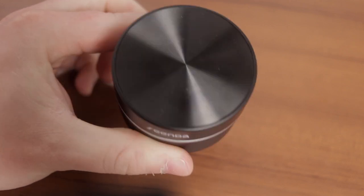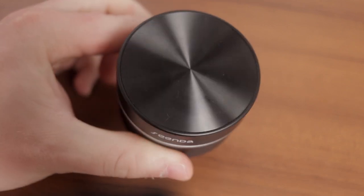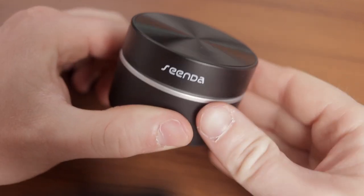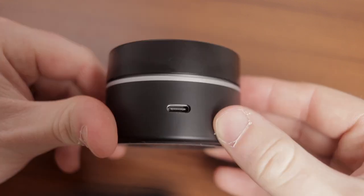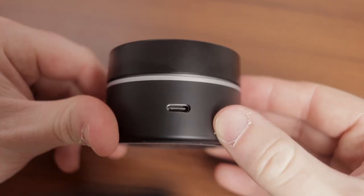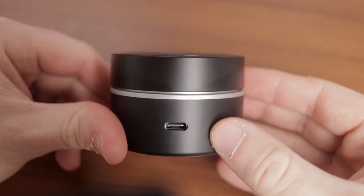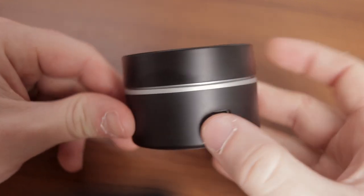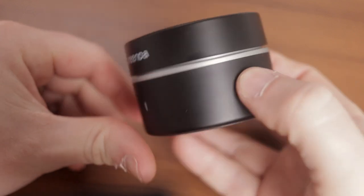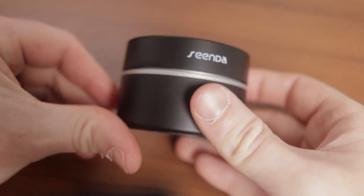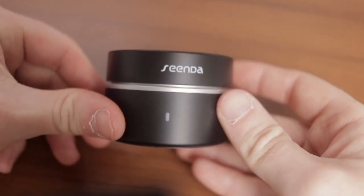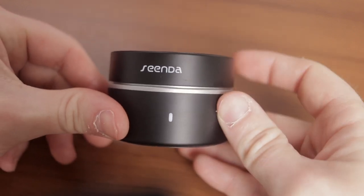This remote is well designed, is made from an aluminum or metal makeup, and to charge the remote, there is a USB Type-C port on the back of the device, but since I purchased this device two months ago, I haven't needed to charge it once.